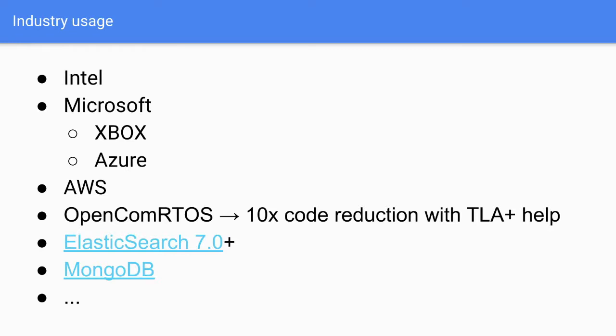And previously, other people used it as well. Intel for hardware stuff, Microsoft for Xbox and Azure, AWS already mentioned. There is an OpenComRTOS real-time operating system, which is a real-time kernel, which runs in satellites, like in space. You need to have code which runs in space for a long time. And they managed to reduce their codebase by 10 times, because TLA+ helped them design this system better. It's in Elasticsearch, from 7.0 onwards. It's MongoDB, even has some specification for their distributed stuff. So it's used.